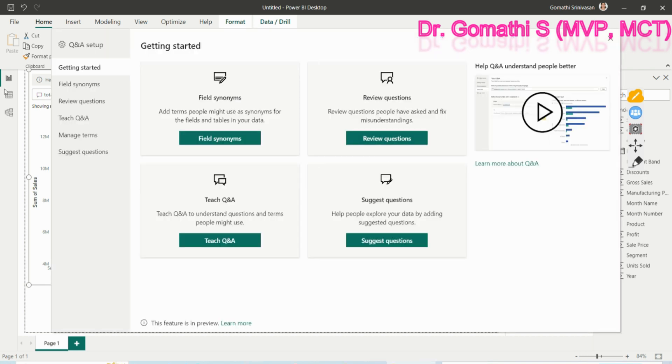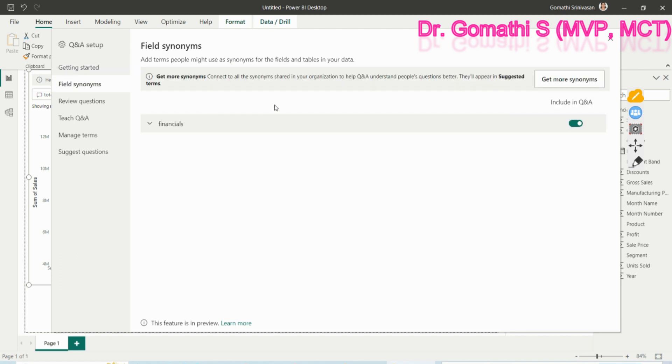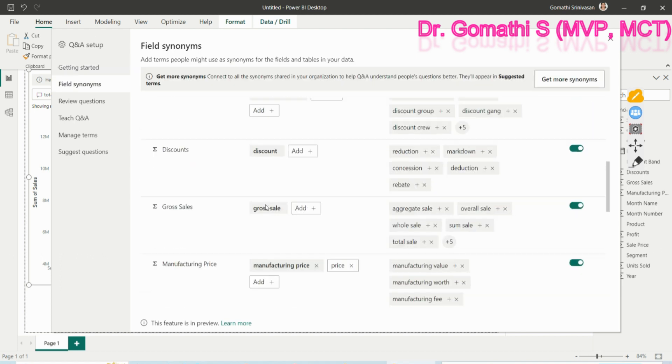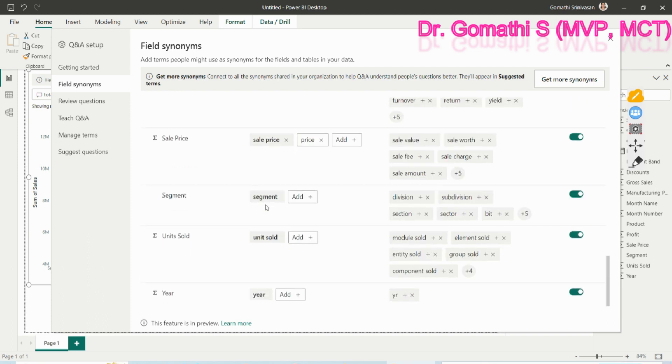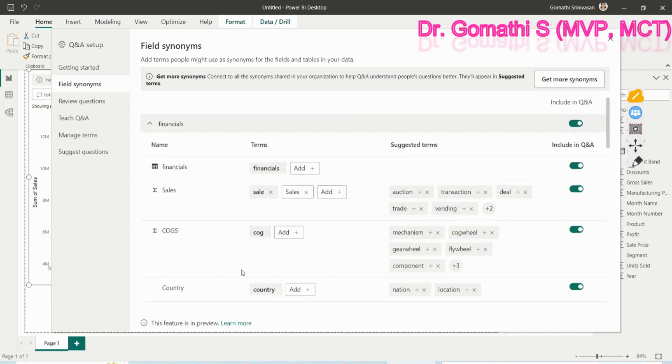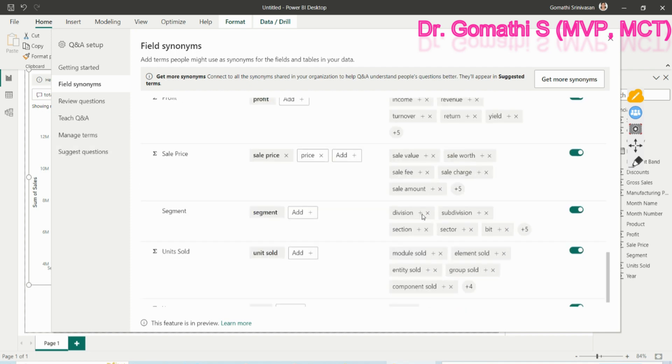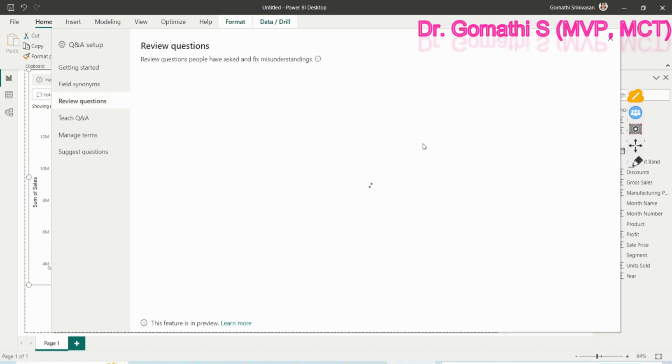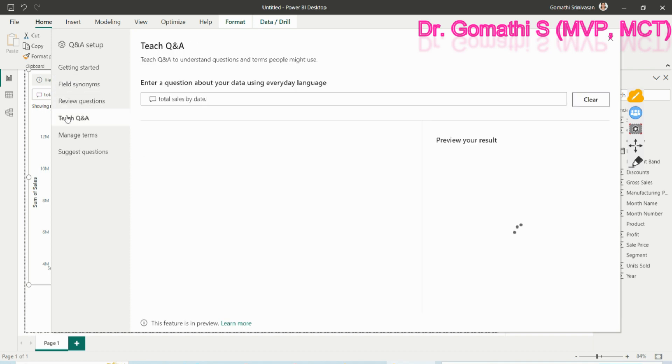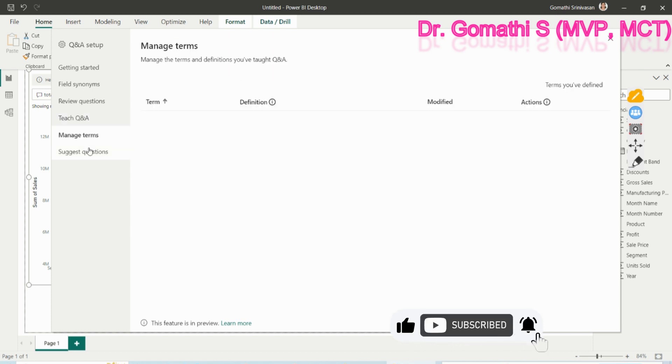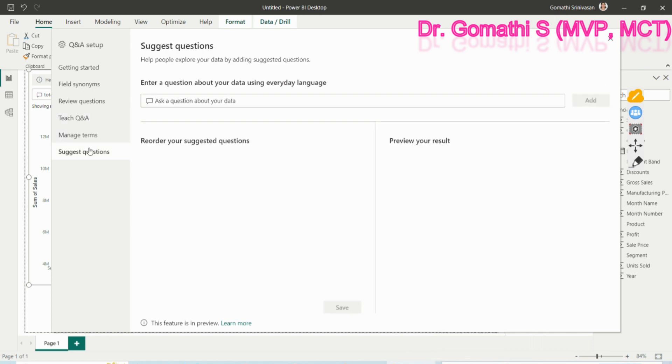Once if you click settings, it will take you to the synonyms where you can write the question. Here you can see these are the synonyms which are available, automatically generated by Power BI based on the AI feature. If you wanted to add a few more, if you wanted to delete something or disable something, if you wanted to include something, then you can definitely do it. You can see the review questions here. This has all the functionality.